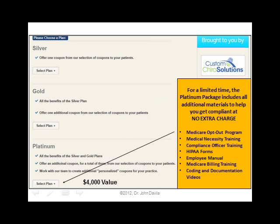For a limited time, we've included all of the custom chiro solutions compliance material in the Platinum package. If you sign up for Platinum, in addition to no signup fee, you also get our Medicare opt-out program for patients to sign, a medical necessity training program in video for doctors, compliance officer training for doctors and staff, all new HIPAA forms, an editable employee manual, a compliance manual, Medicare billing training in video and on paper, and coding and documentation videos. Instead of paying separately for all of this, we've combined it into one program — normally $4,000, but right now it's $99 a month with no setup fee.